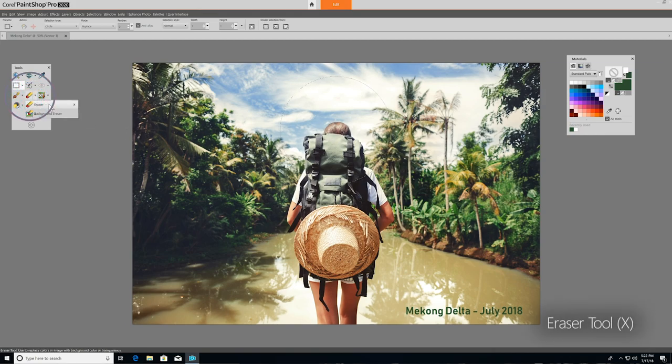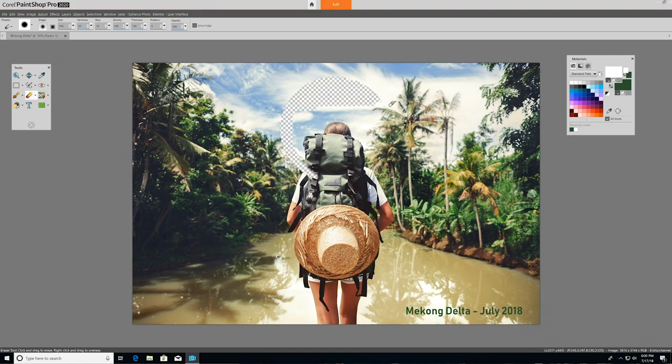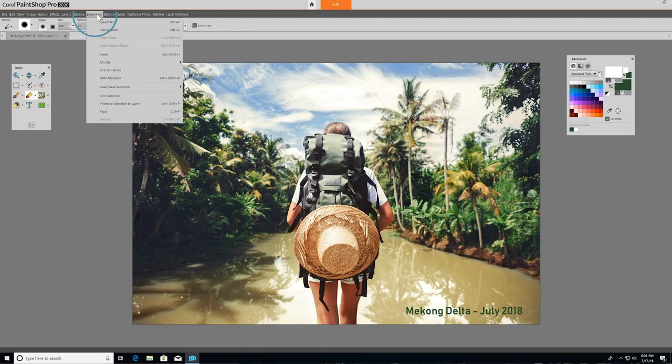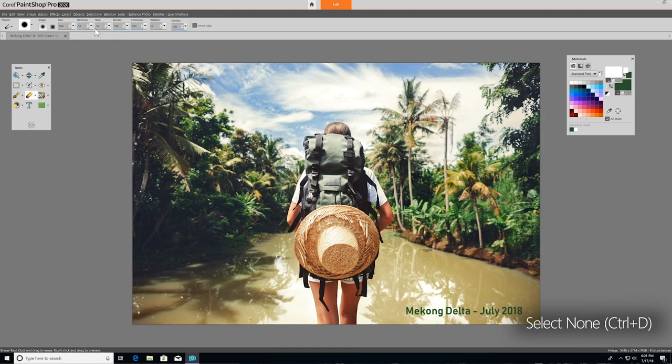I'll use the eraser tool to demonstrate. As you can see, we can erase everything within our selection without affecting what's outside our isolated area. To deselect when you're done, go to selections and choose select none, or just use the keyboard command Control D.